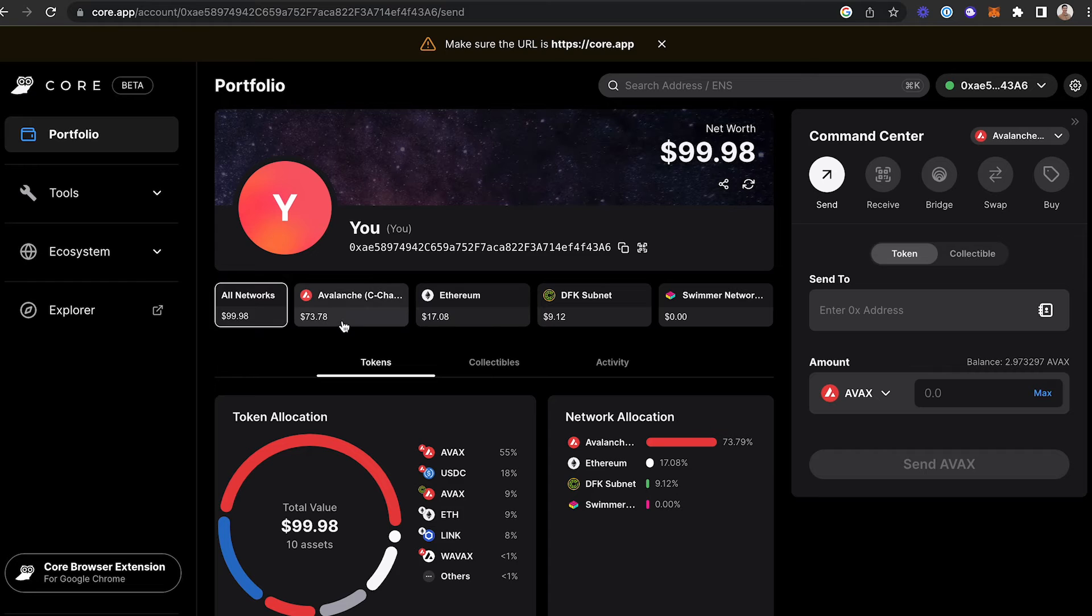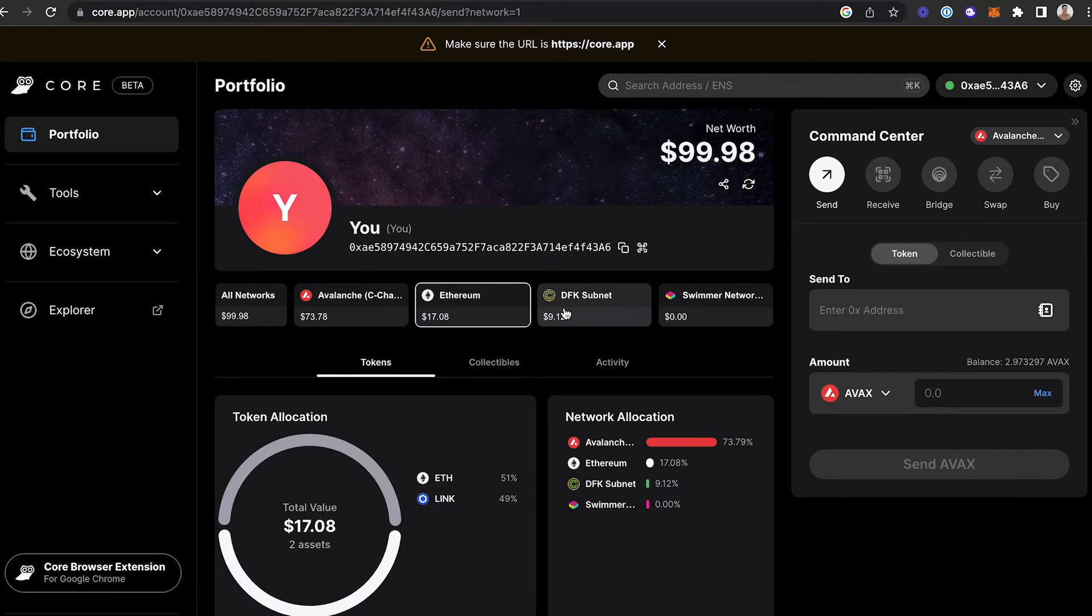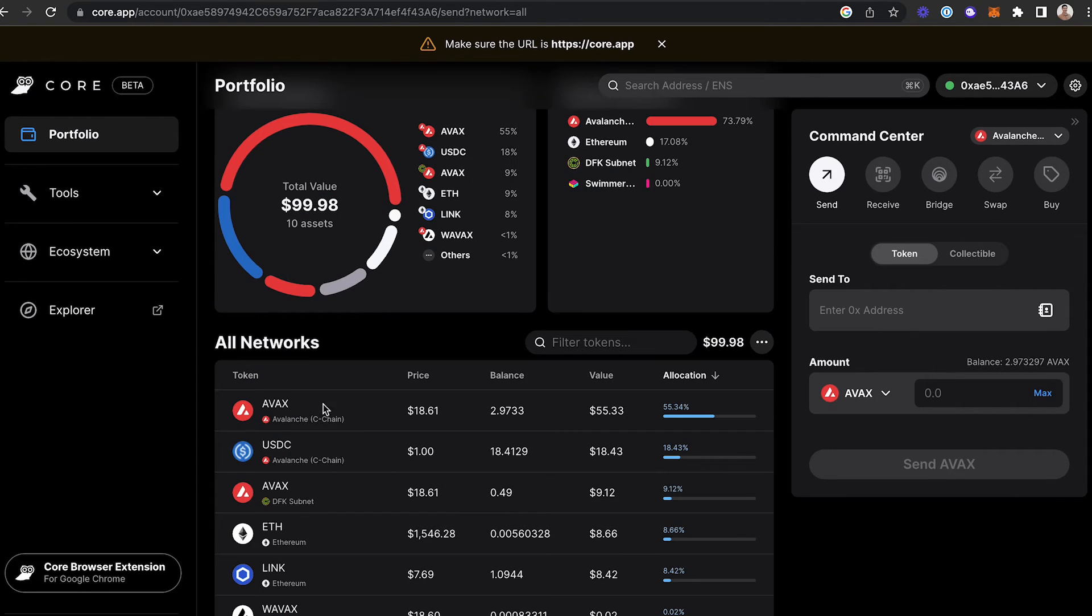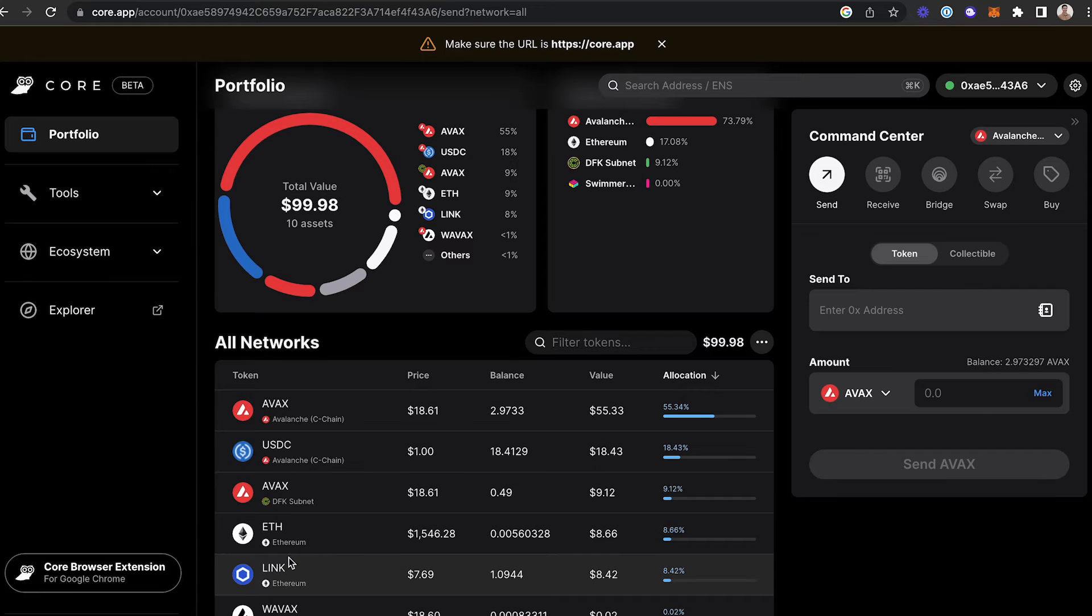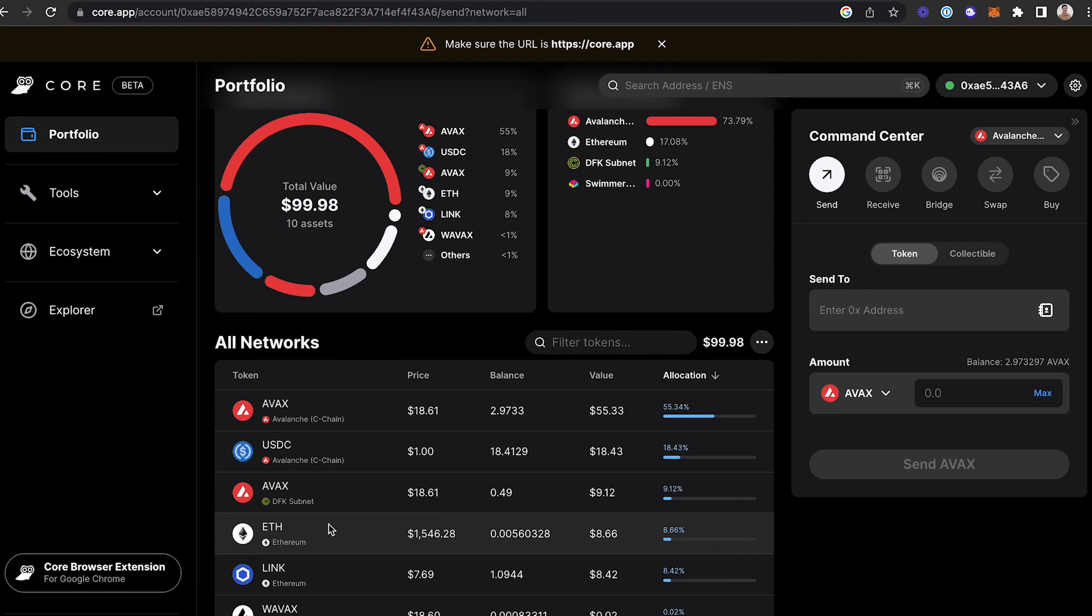You can easily change from network to network to see what tokens you have there. If you scroll down, you'll see all the networks listed, as well as the tokens, and it will tell you if it's on Ethereum, DFK subnet, C-chain, wherever it's at.